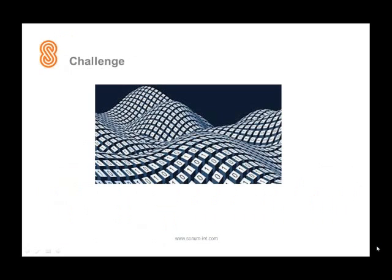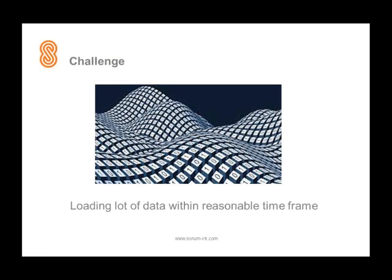Welcome to our video on the concept of parallel loading in TM1. At one of our customers we had a challenge loading a lot of data within a reasonable time frame. Spare a little of your time and we'll show you how we could solve this challenge.